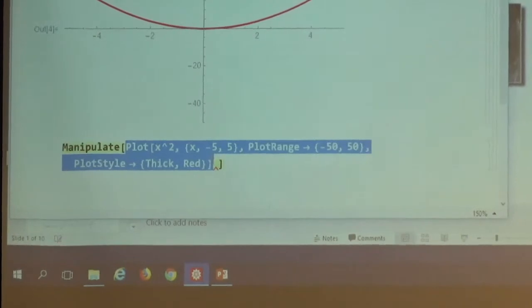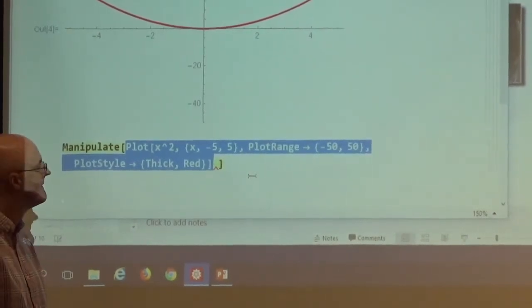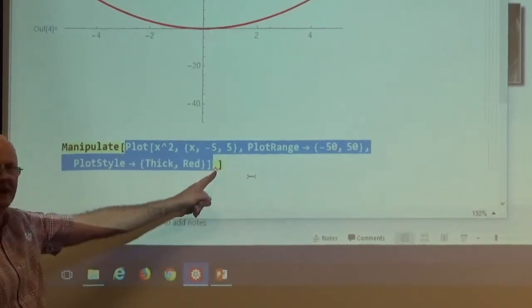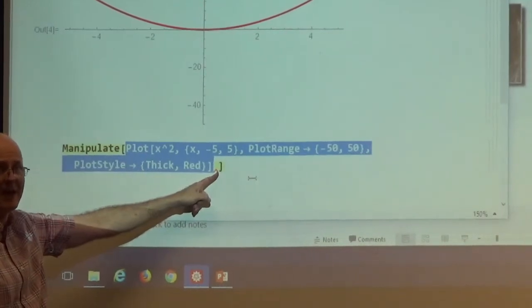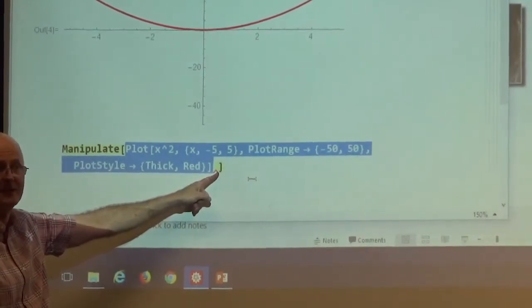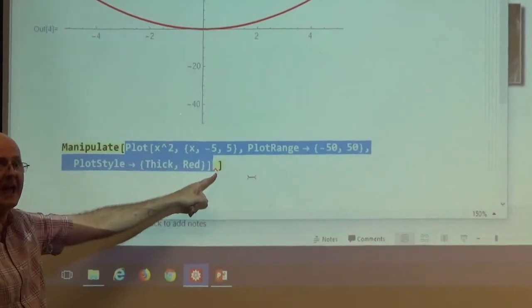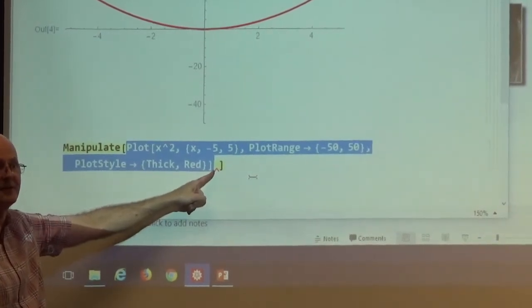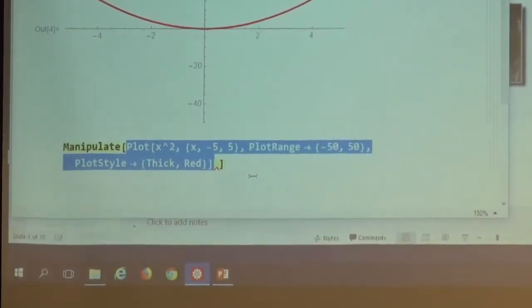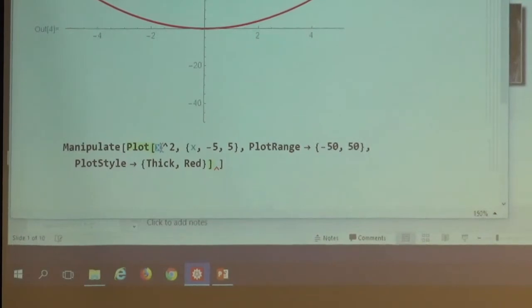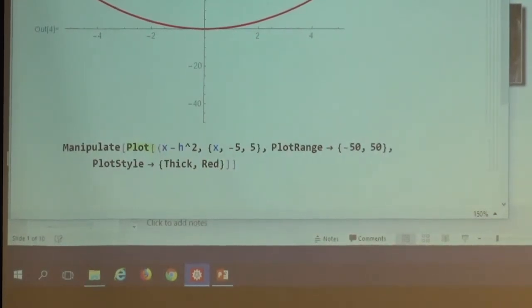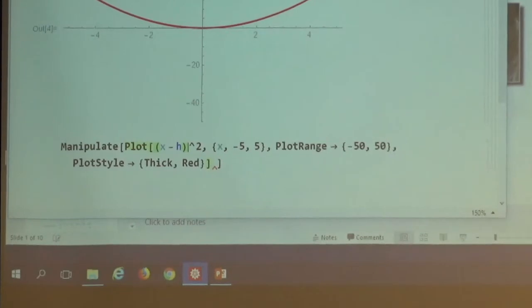I'm going to embed this in another function called Manipulate. As with all Mathematica functions, it needs square brackets around its input — its input is the Plot. I changed that x squared to an x minus h quantity squared. h is going to be a horizontal shift. When you replace x with x minus something, it shifts the graph to the right by that amount. When you replace it with x plus some positive number, it shifts the graph to the left.